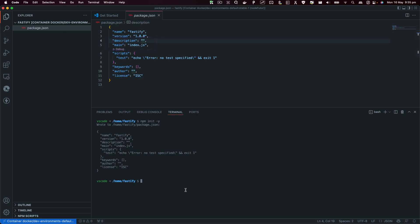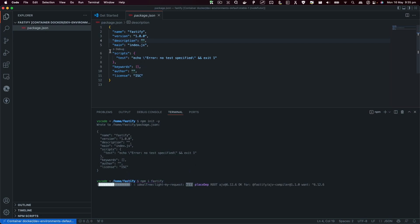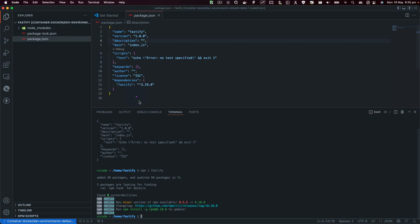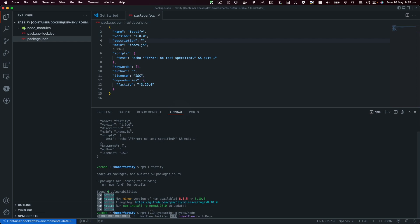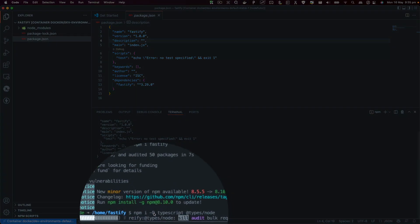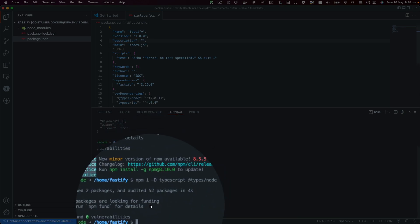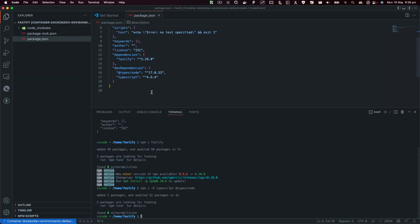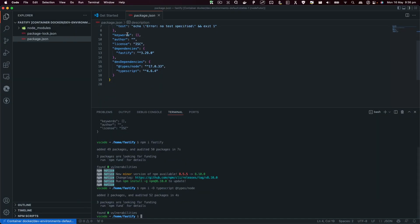Next we're going to install Fastify, and once I install Fastify you will see that we will have a dependency key here with Fastify installed. Next we're going to install TypeScript and node types. I'll use the --save-dev flag because I want to save that as a dev dependency, not as a project dependency.